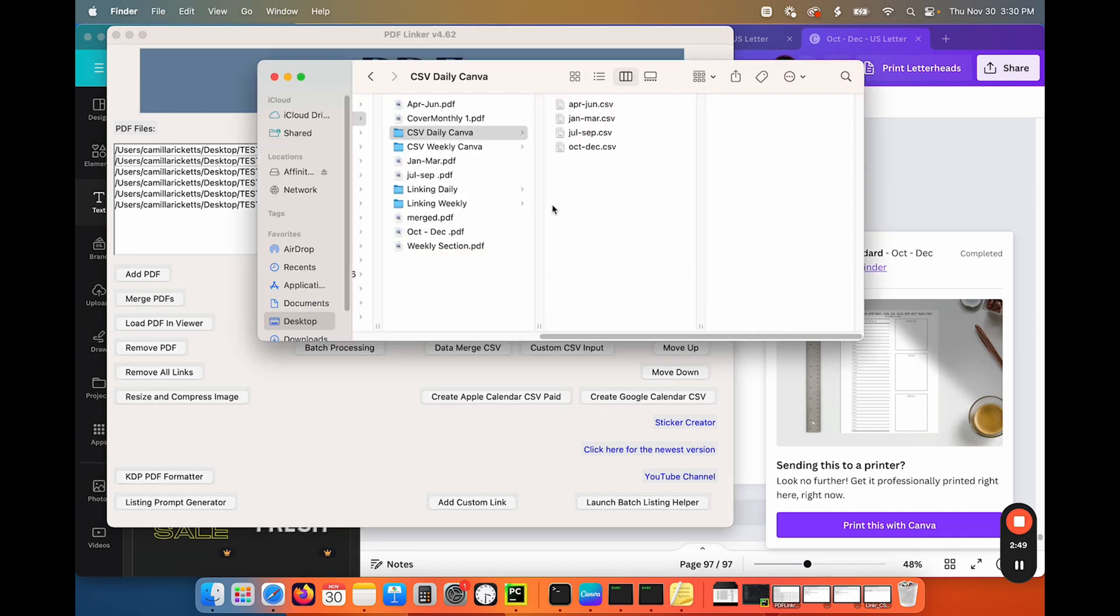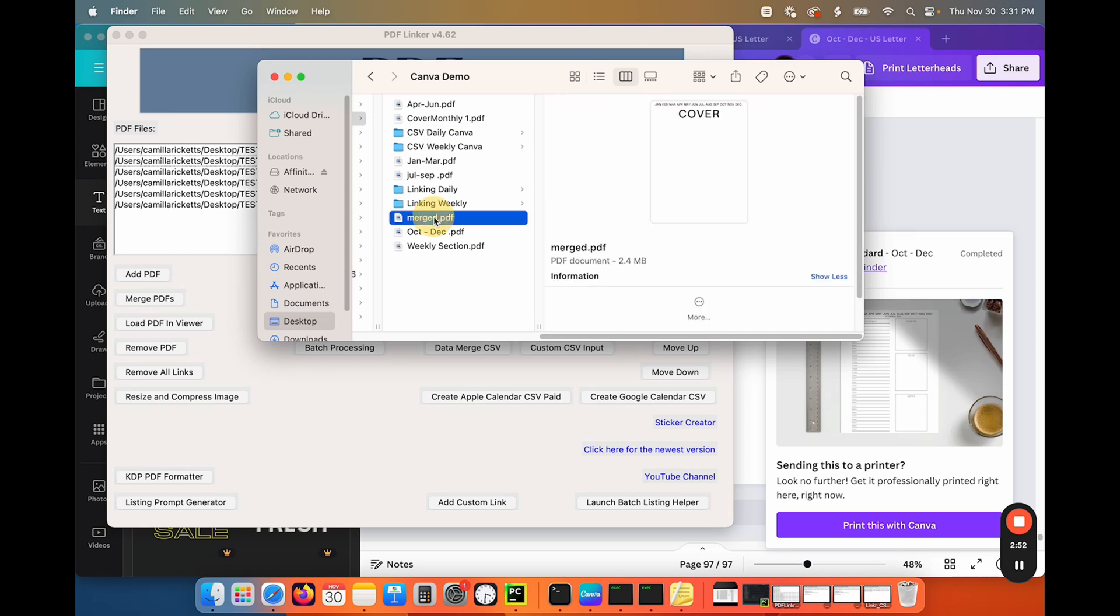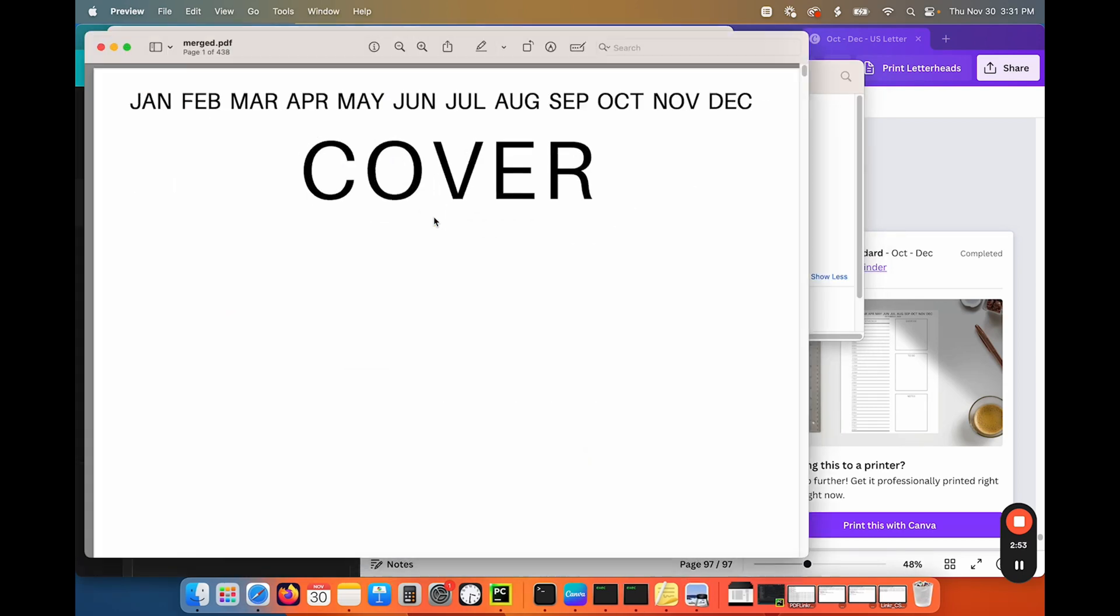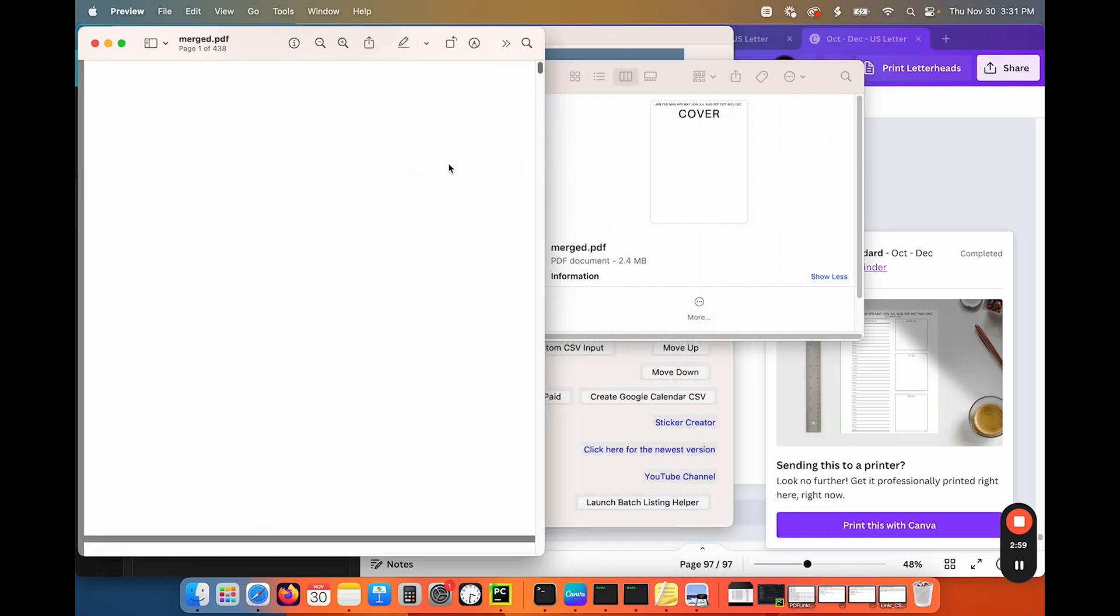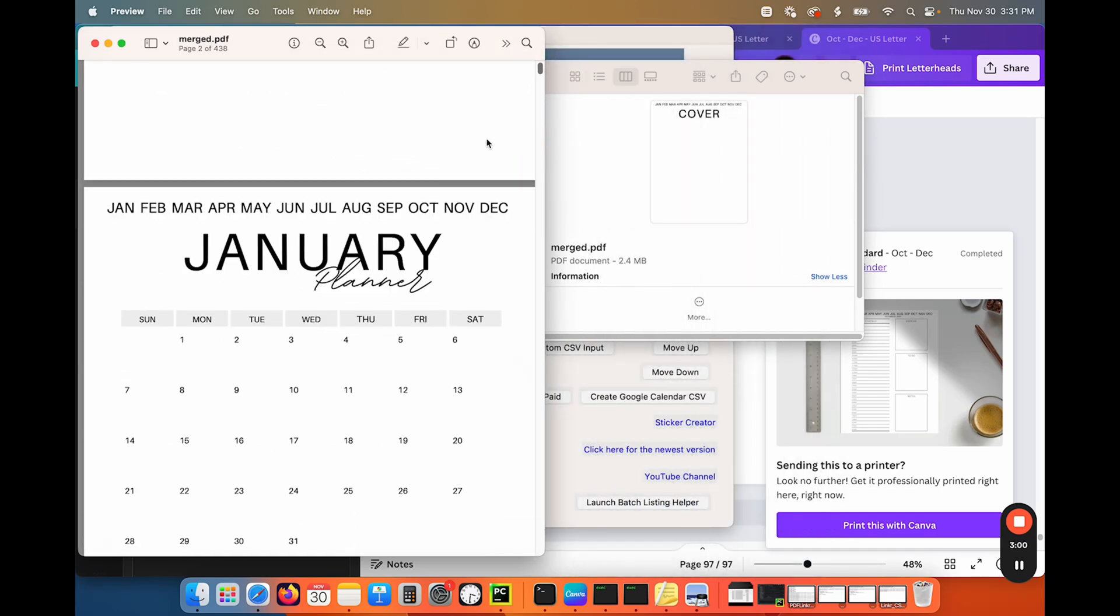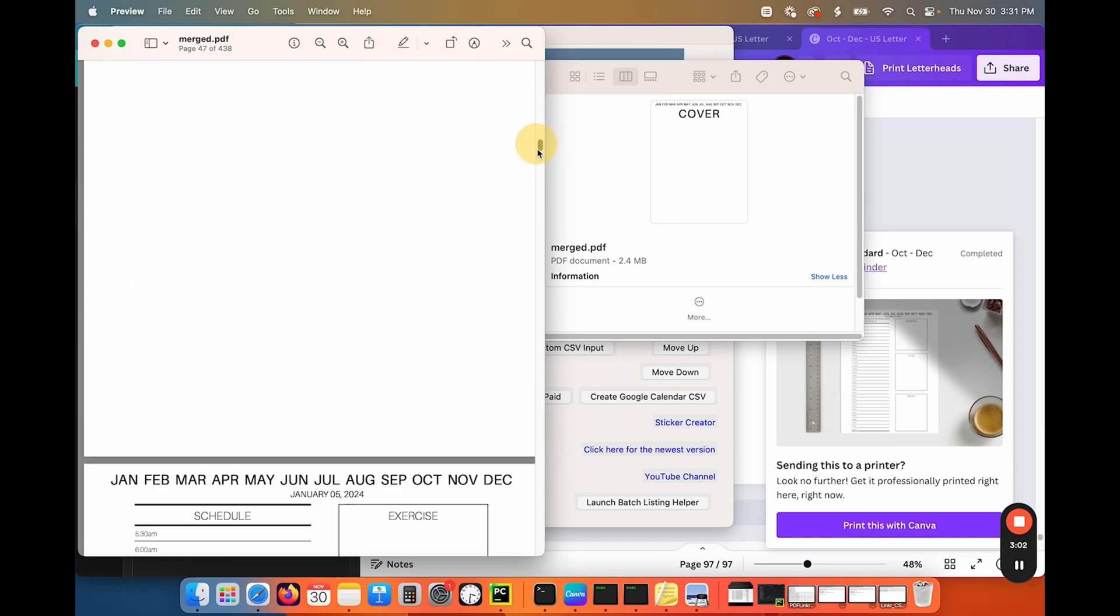So if I come back over here, now I have a merged PDF, which is now 438 pages from all of my sections that we created in Canva.